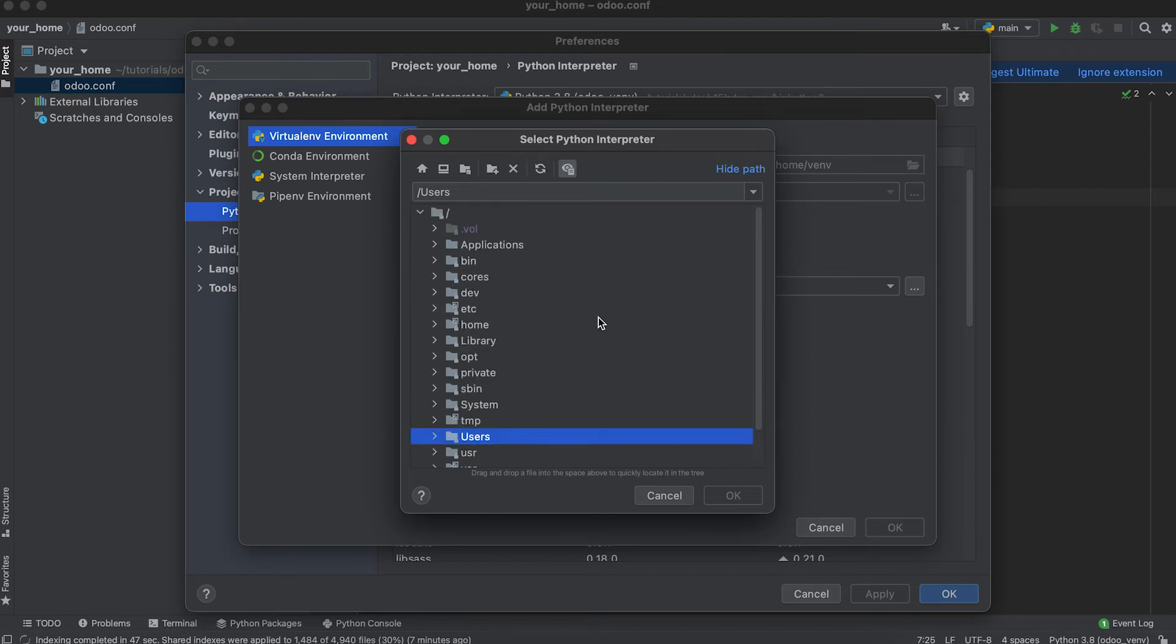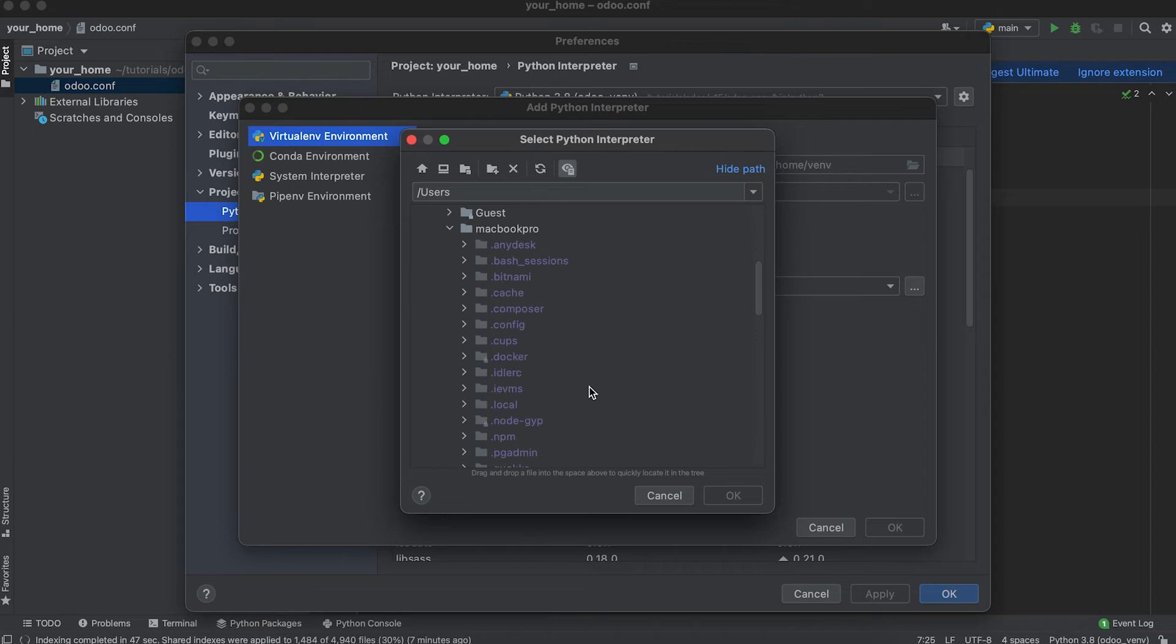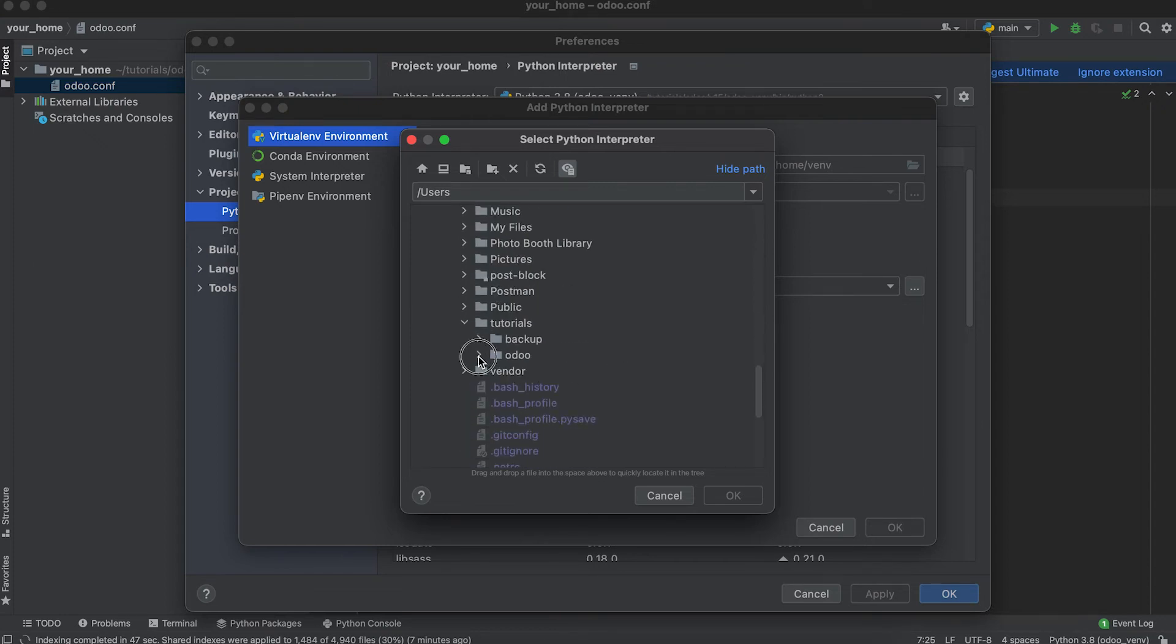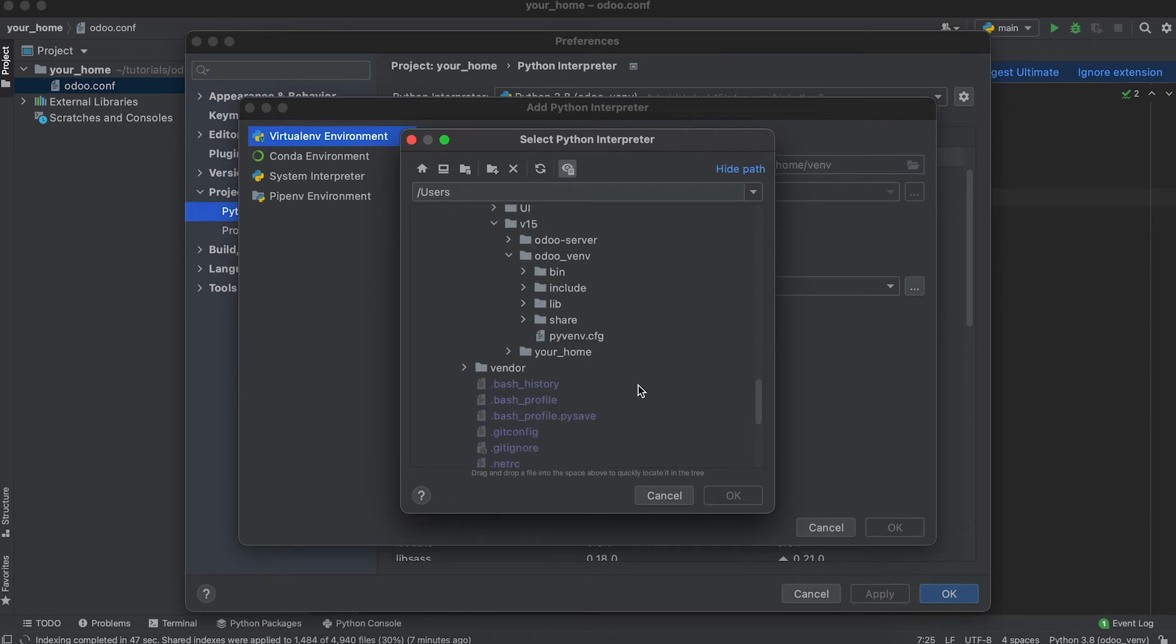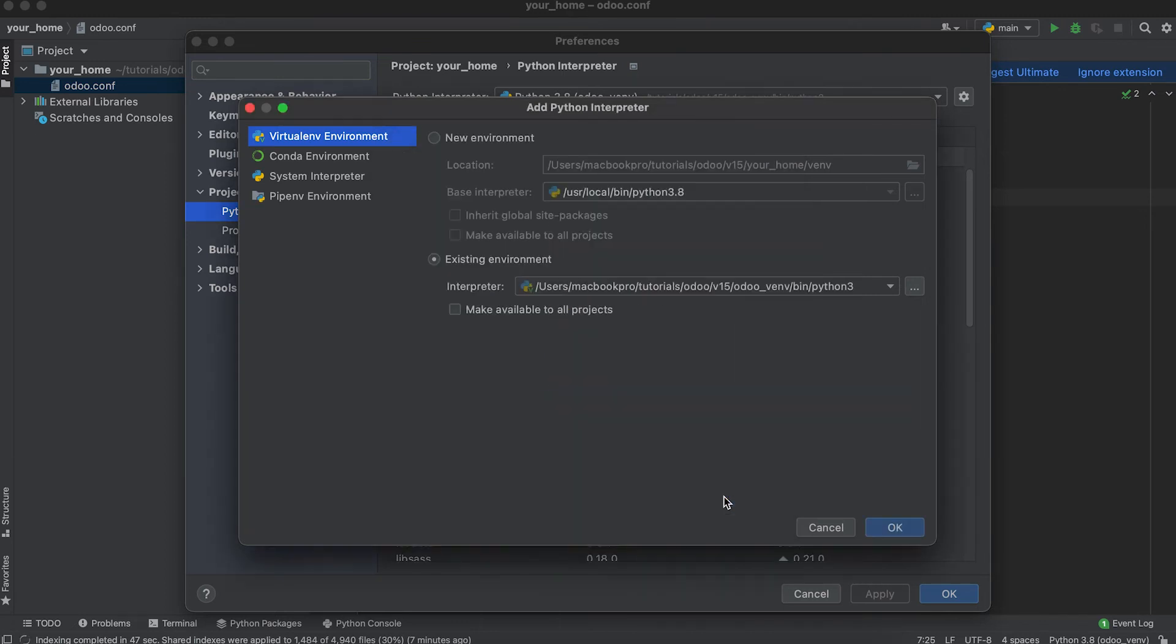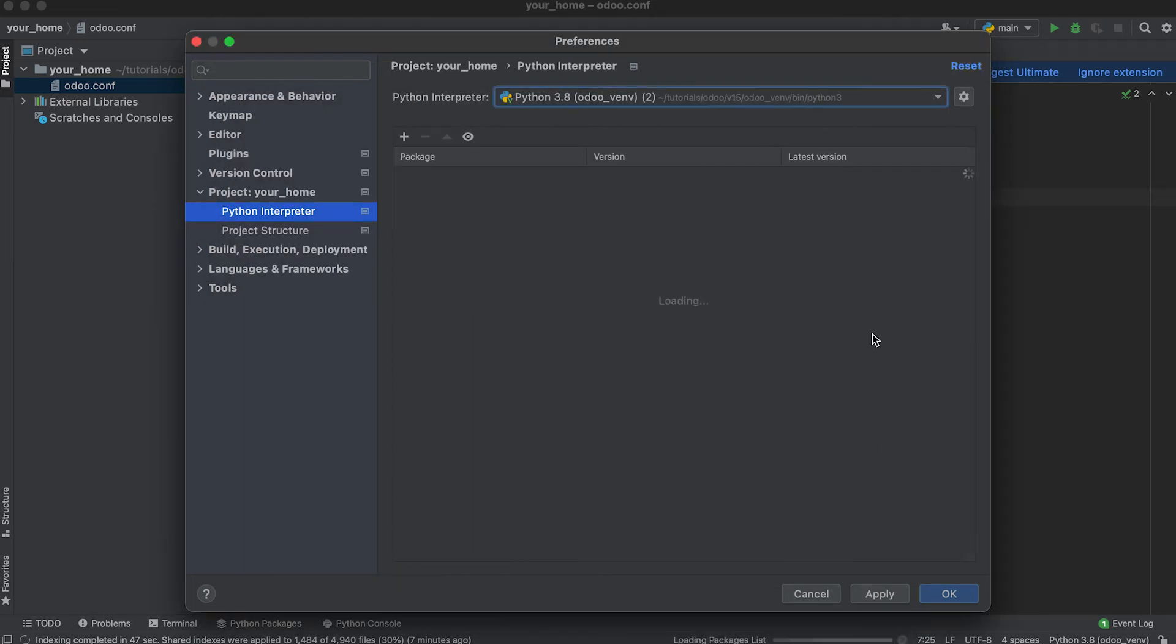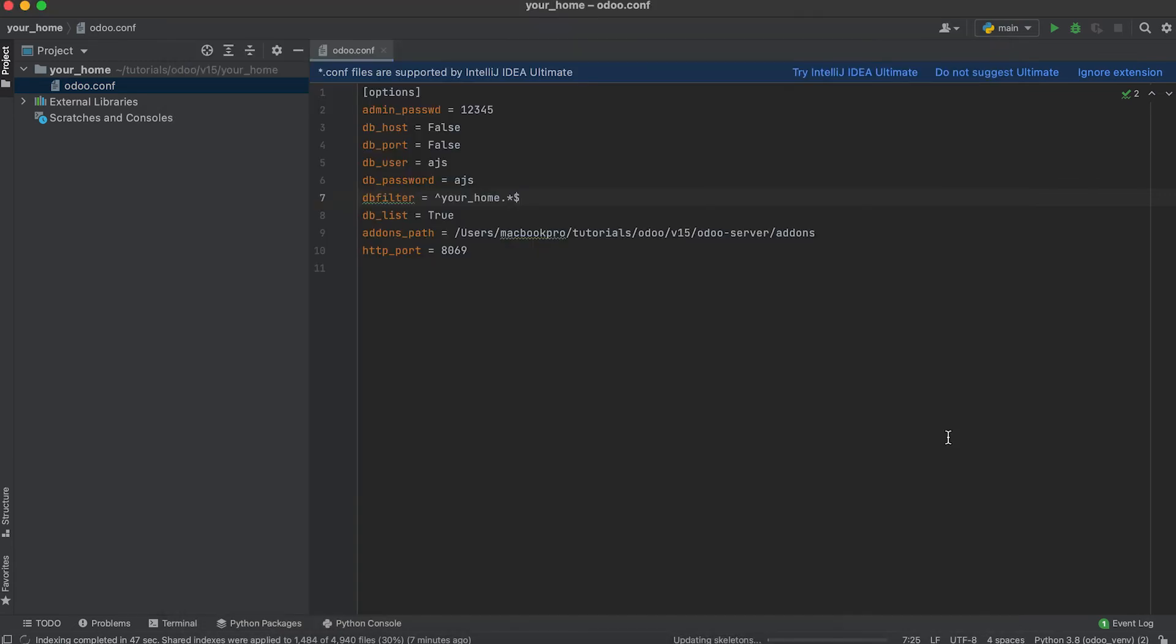Go to that directory. In my case it's under Users, MacBook Pro, Tutorials, Odoo, version 15, Odoo VNV, Bin, Python 3. Okay. Click apply and okay.